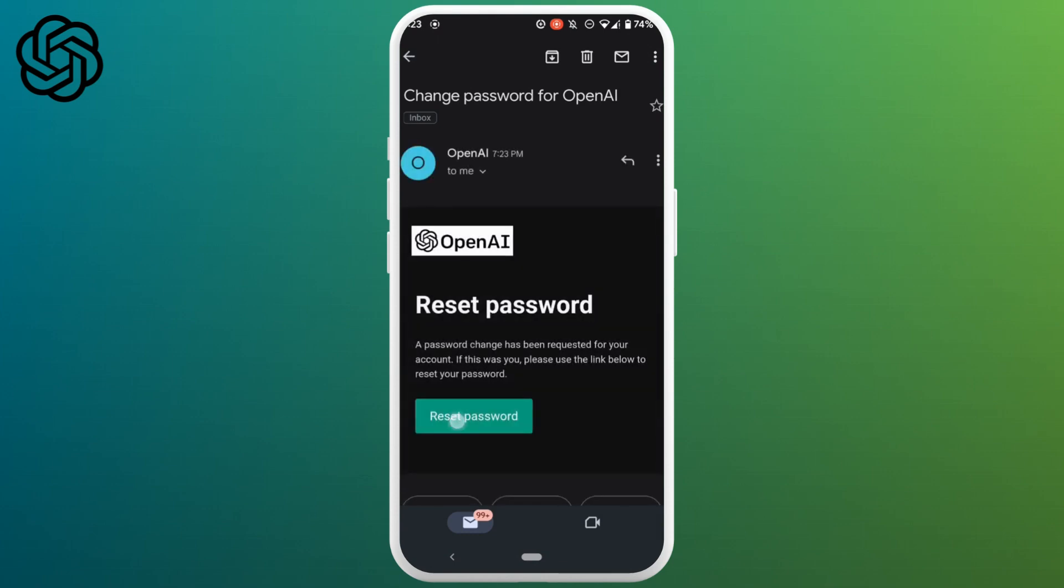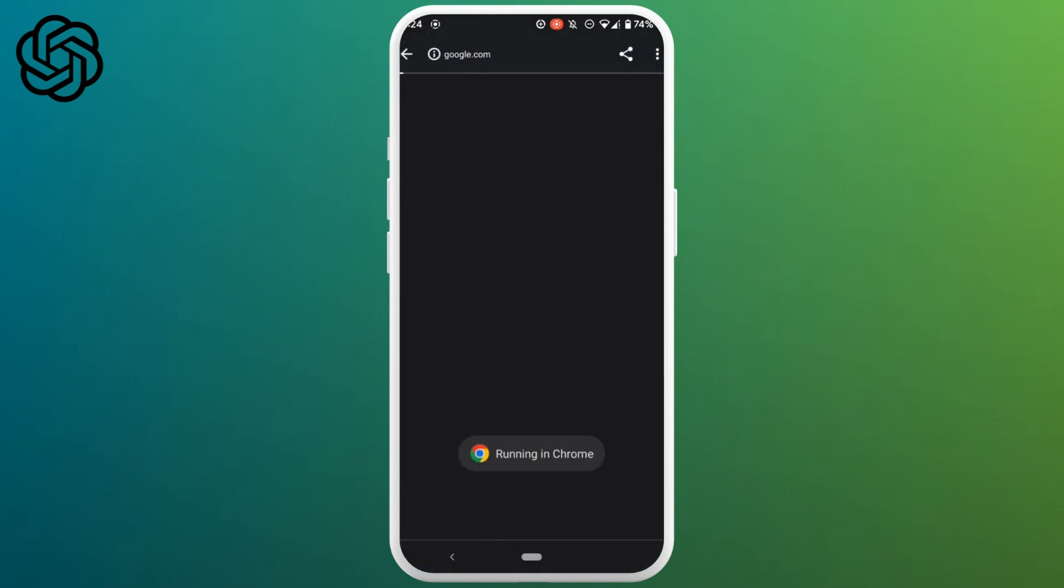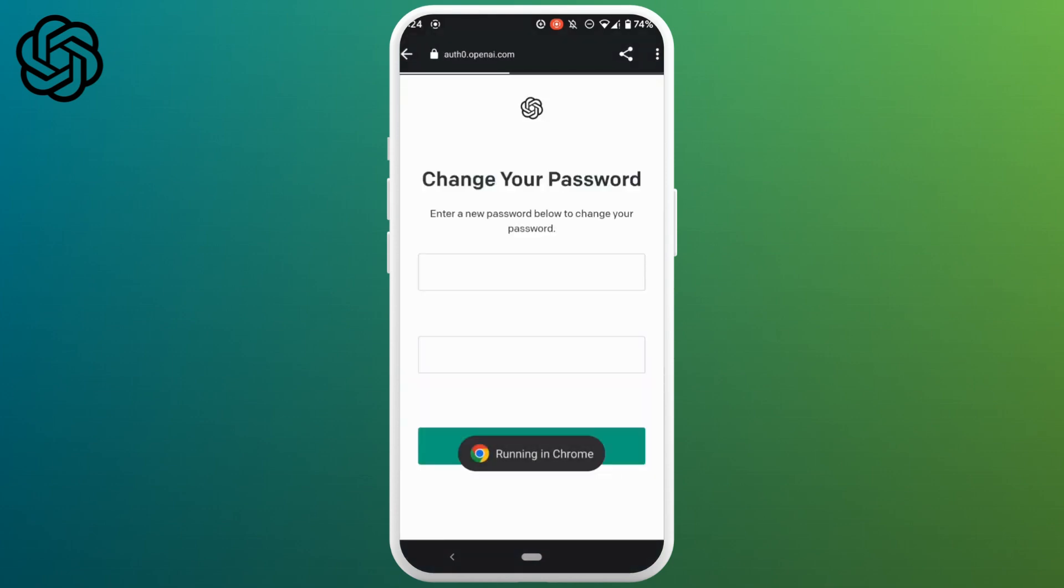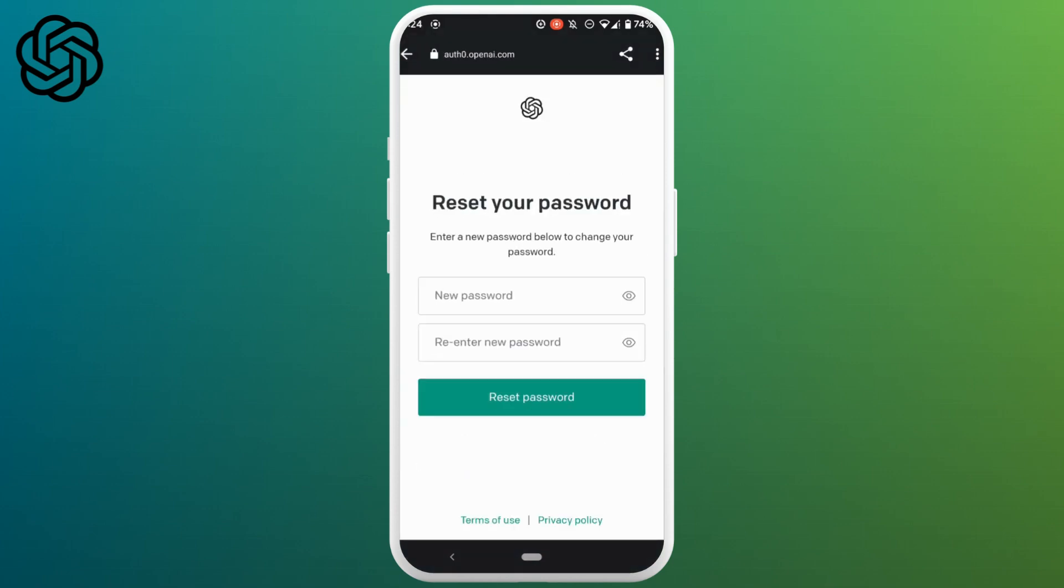Now click on reset password. It will lead you to the page where you'll be able to change the password of your ChatGPT account.